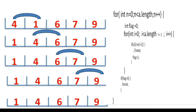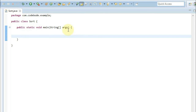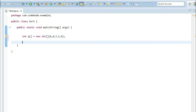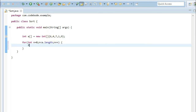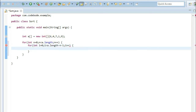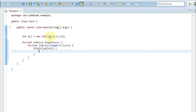Now let's implement this logic in code. We declare an input array called a with predefined elements: 6, 4, 7, 1, and 9. We write the outer for loop from n equal to 0 to n less than a.length, n++. Inside, we write the inner loop: for int i equal to 0 to i less than a.length minus n minus 1, i++. Inside the inner loop, we check if a[i] is greater than a[i+1].